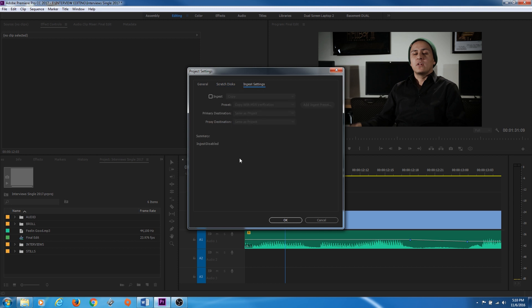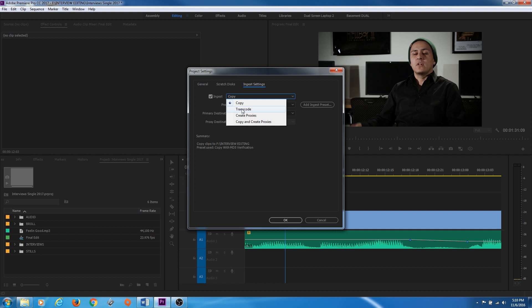Under Ingest Settings — this is really cool, added around 2016. If you put a solid state drive in, you can start editing right off it immediately while it copies to your hard drive. Instead of Copy, you have Transcode — if you want to work in one format like ProRes or an Avid format, you can have it transcode all your footage to that codec to speed things up. Create Proxies is really useful in the era of 4K, 5K, 6K, even 8K footage, and we'll have a future episode specifically on the proxy workflow.